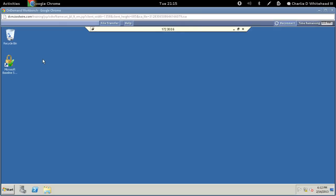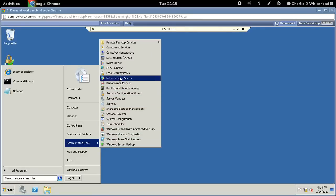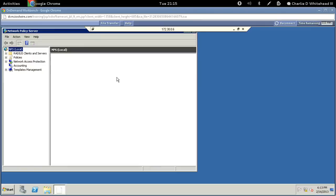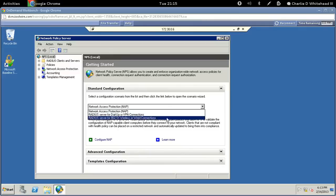Now we need to start the Network Policy Server. Go back to Start > Administrative Tools and find the Network Policy Server application. Under the getting started section you'll see the standard configuration drop-down — we want to select 'RADIUS server for dial-up and VPN connections', which is the second option in the list.